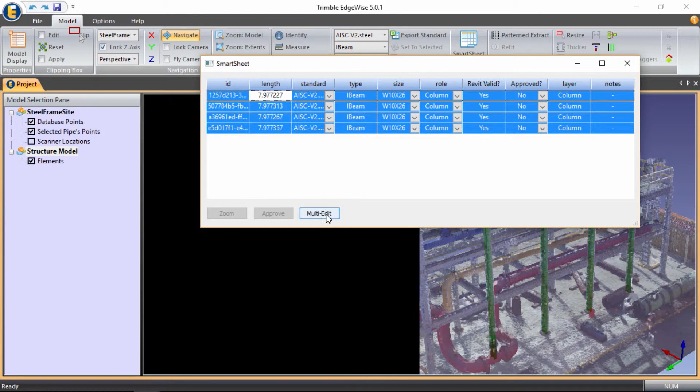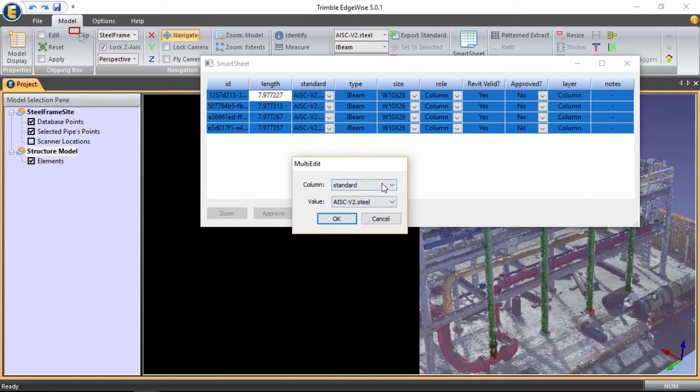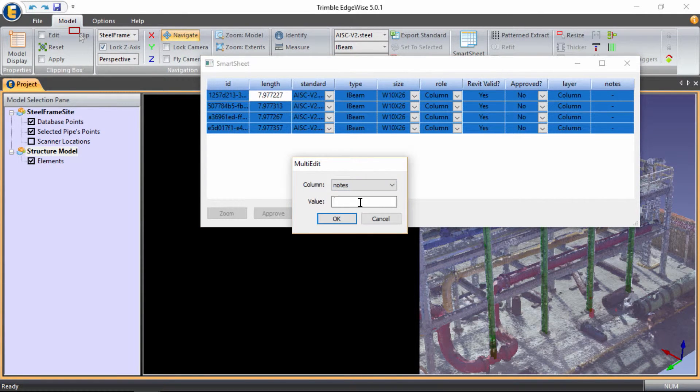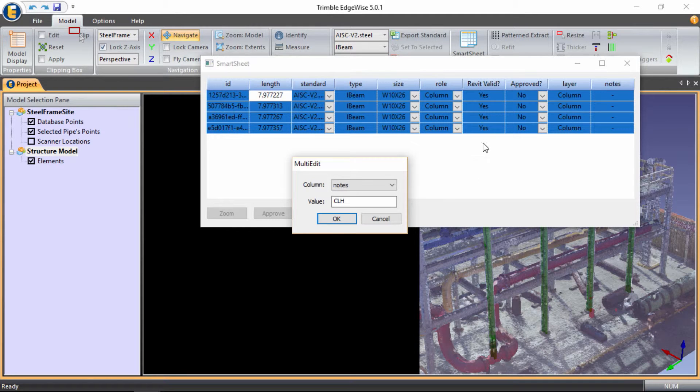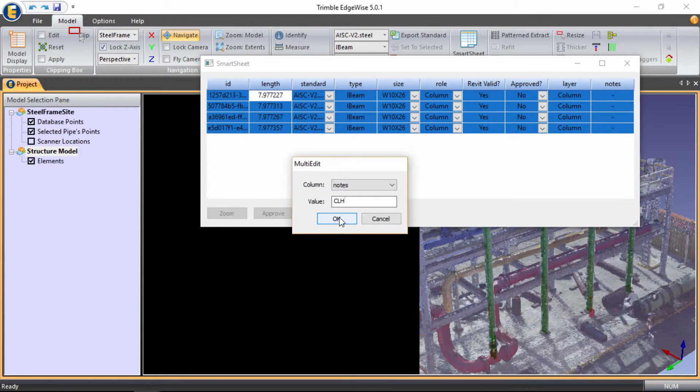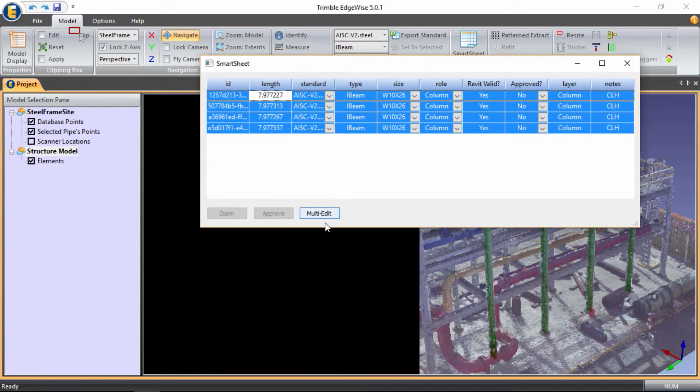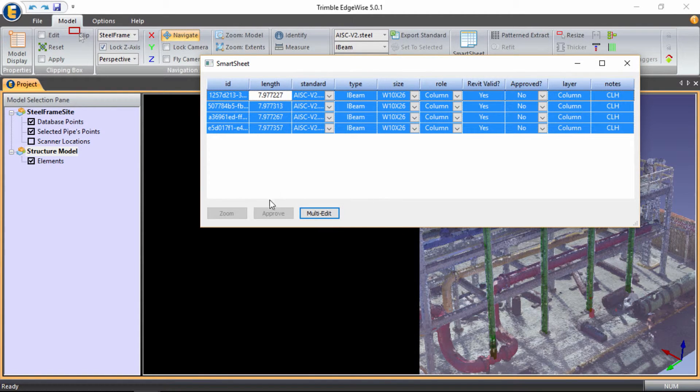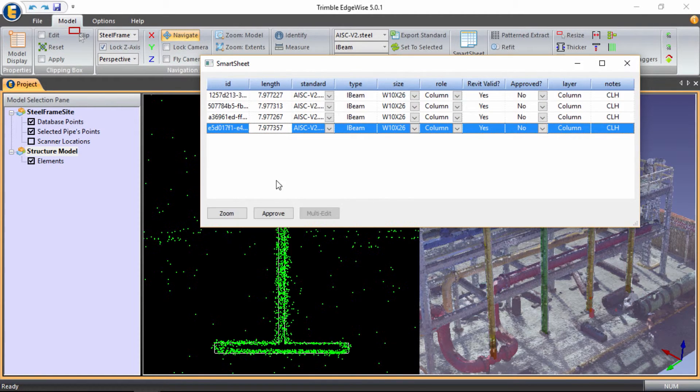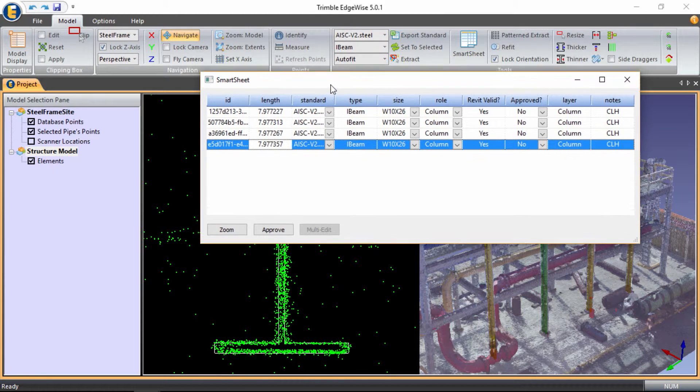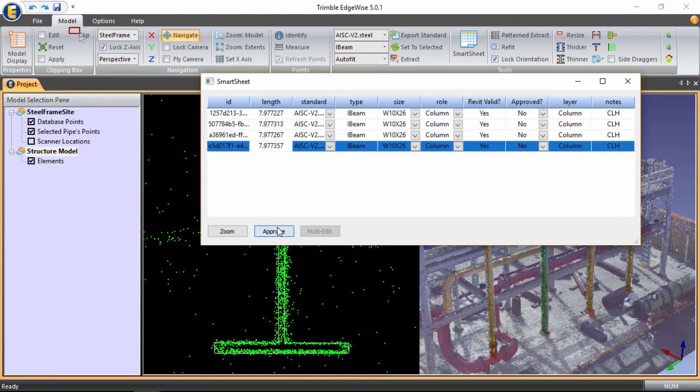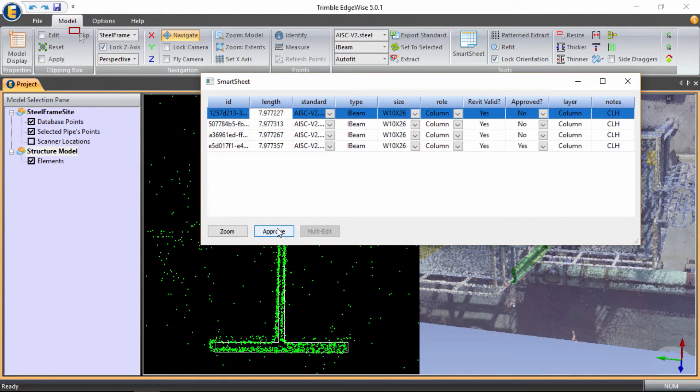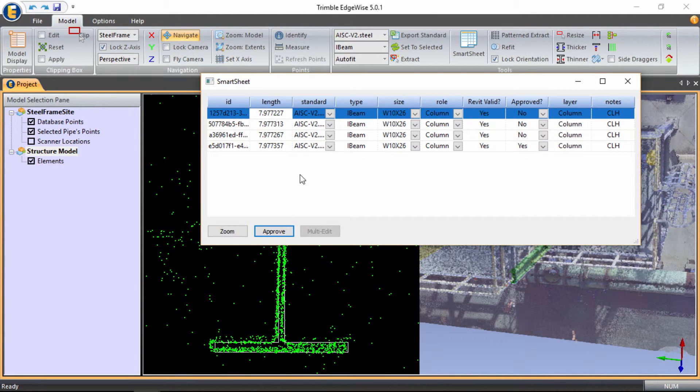I also want to add my initials to the notes column so that anybody else on my team knows that I was the one that signed off on these column edits. And then finally, I can choose to approve each column one at a time.